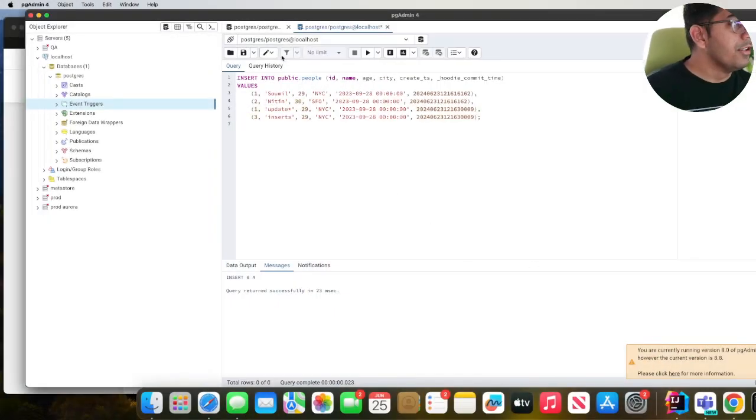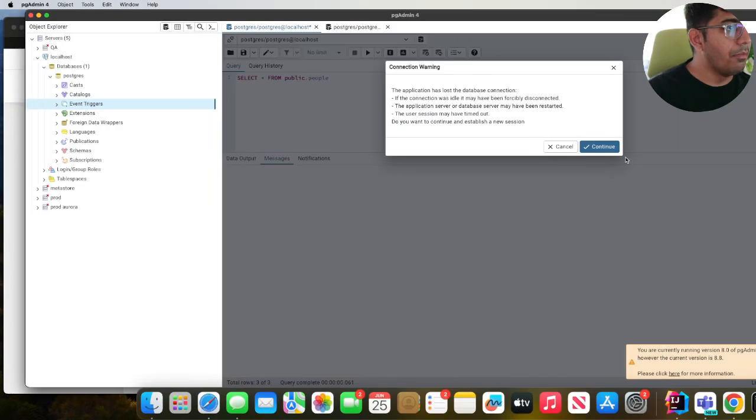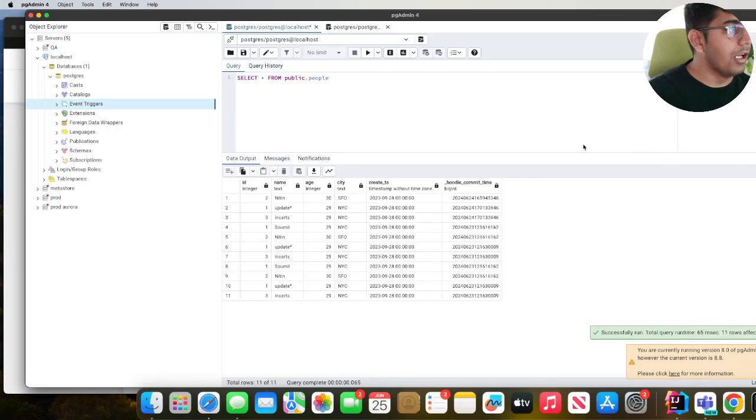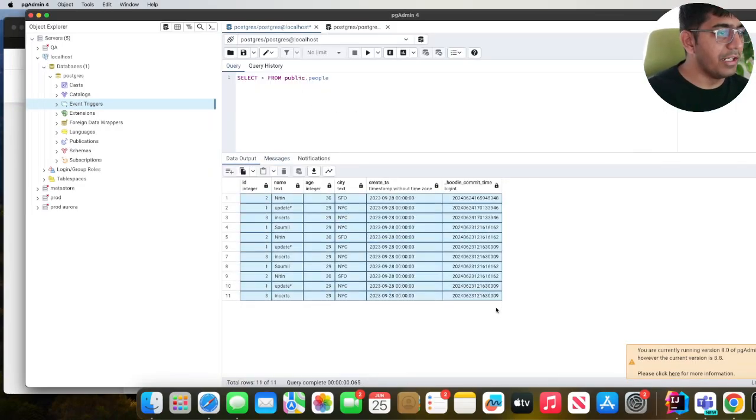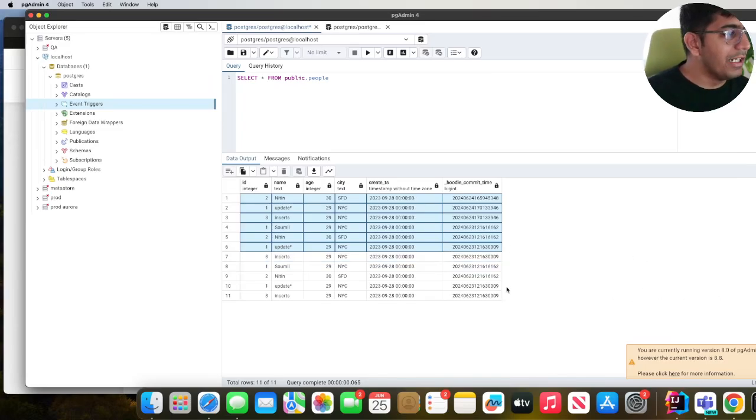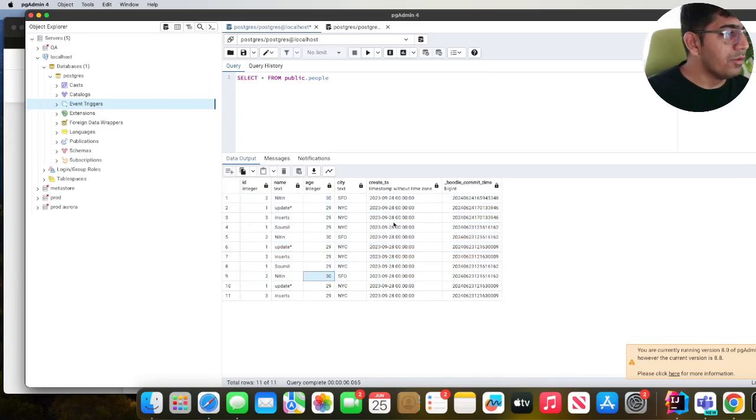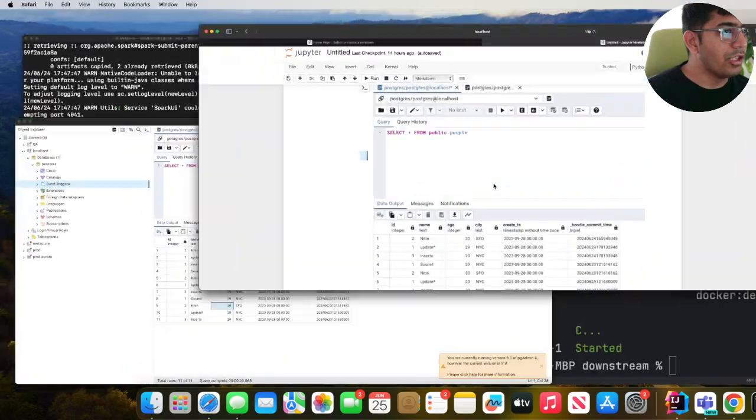So this video shows you how to do that. Alright, so let's jump in. I have a table called public.people. You can see some data here and I have a stored procedure which will dedupe the data, meaning it will remove all the duplicates from this table.